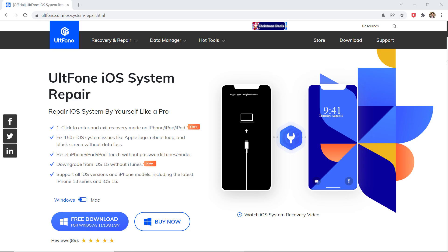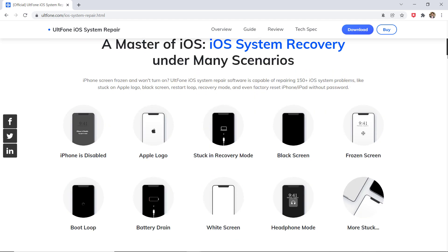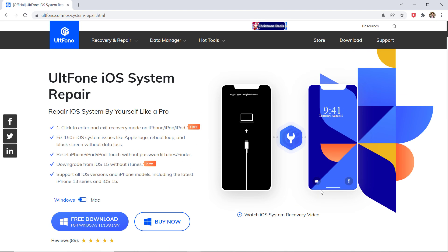Download and install ULTphone iOS System Repair. It can remove screen lock passcode to unlock locked or disabled iPhone. The download link of the software is available in the video description. After installation, launch the program.